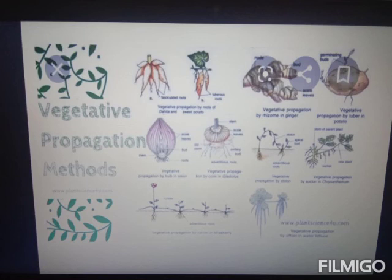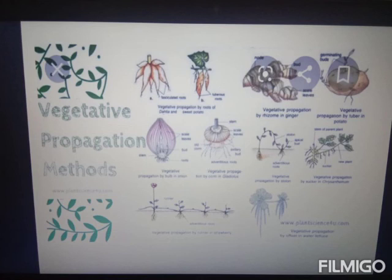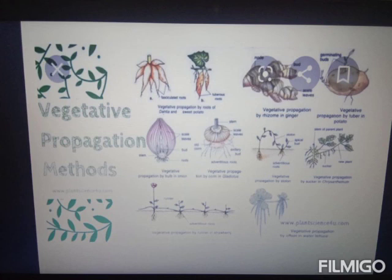Offset is mainly seen in water-living plants like Eichornia and Pistia. Lateral, long, and slender internodes are formed from the axillary buds of aquatic plants. In sucker, it originates from the underground basal stem of the parent plant, runs horizontally, and emerges obliquely upward. Examples: Chrysanthemum, banana, and pineapple.